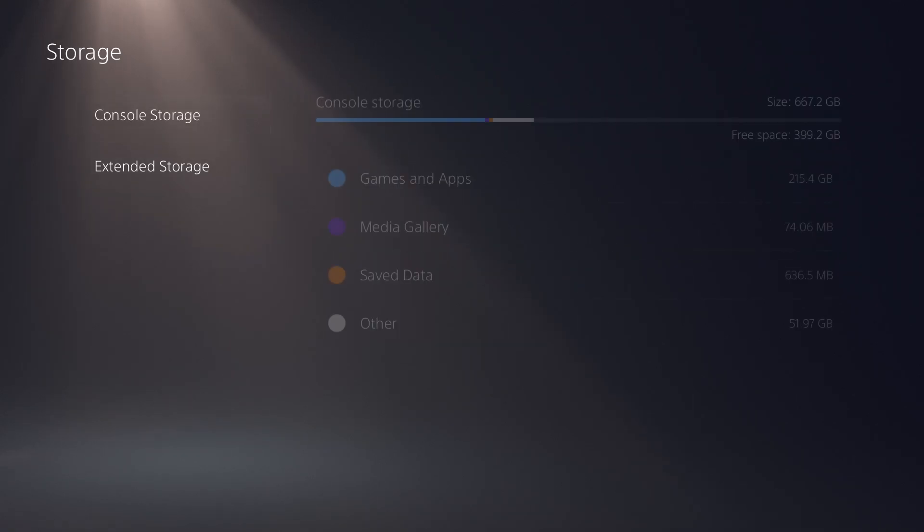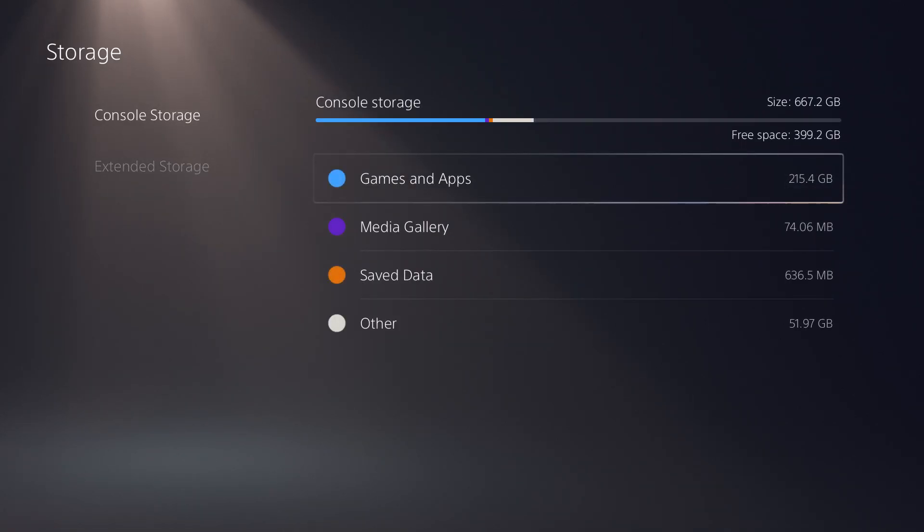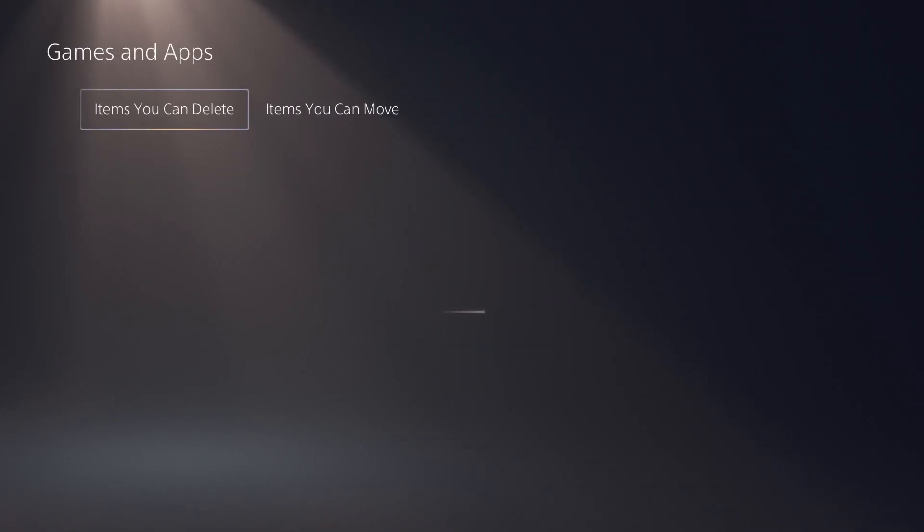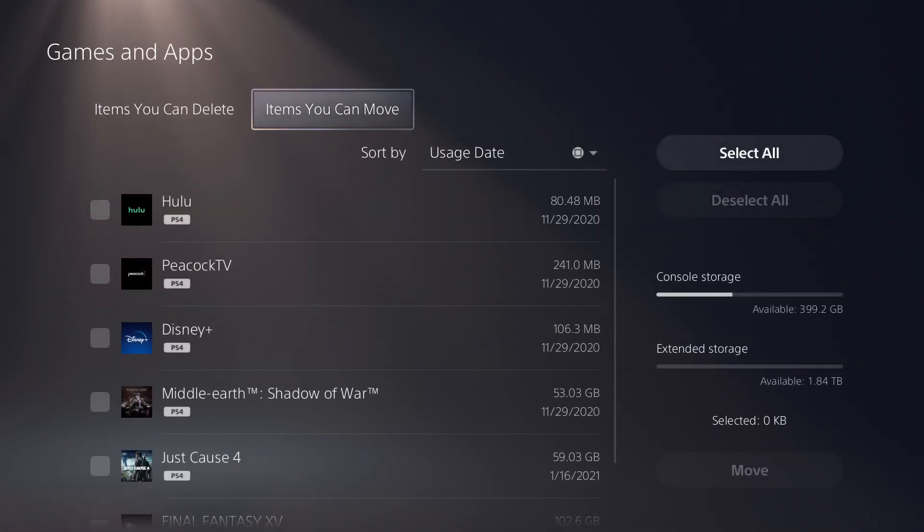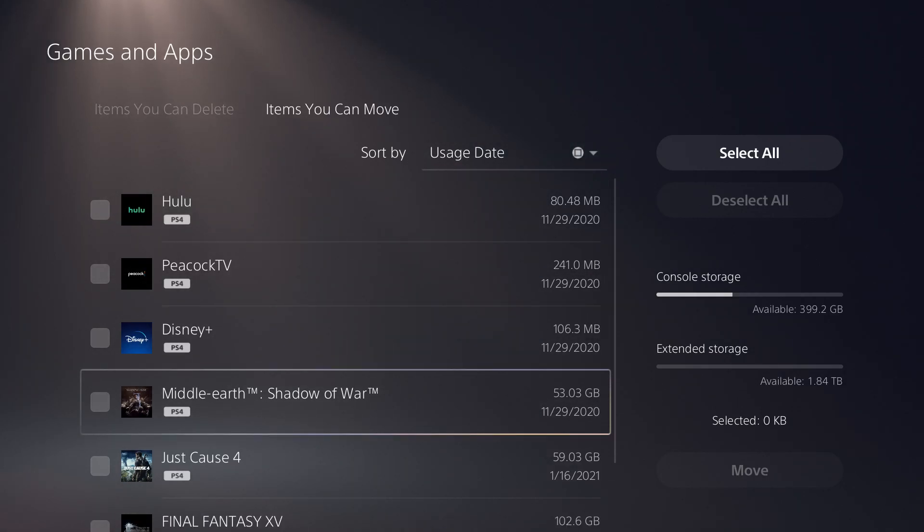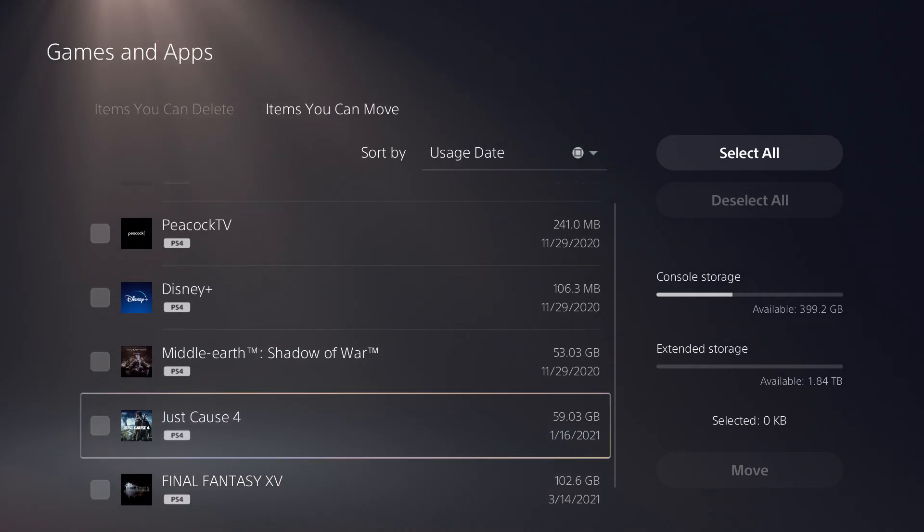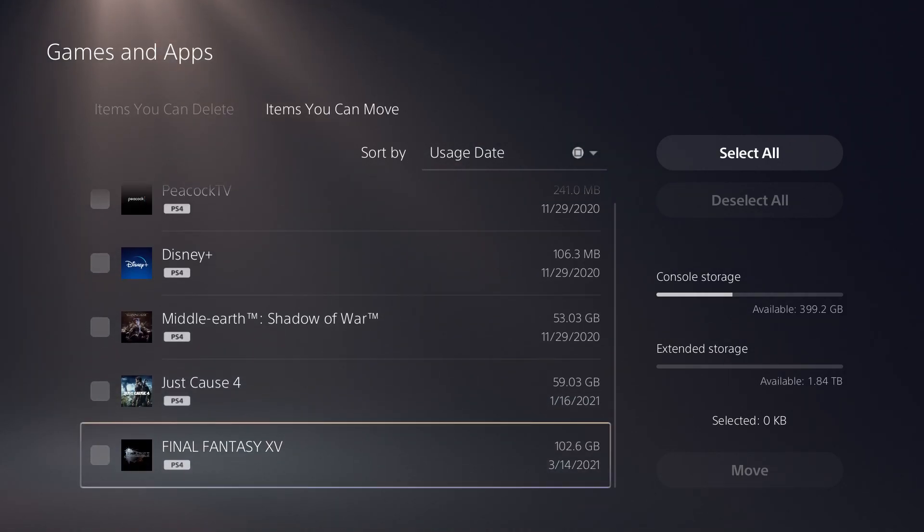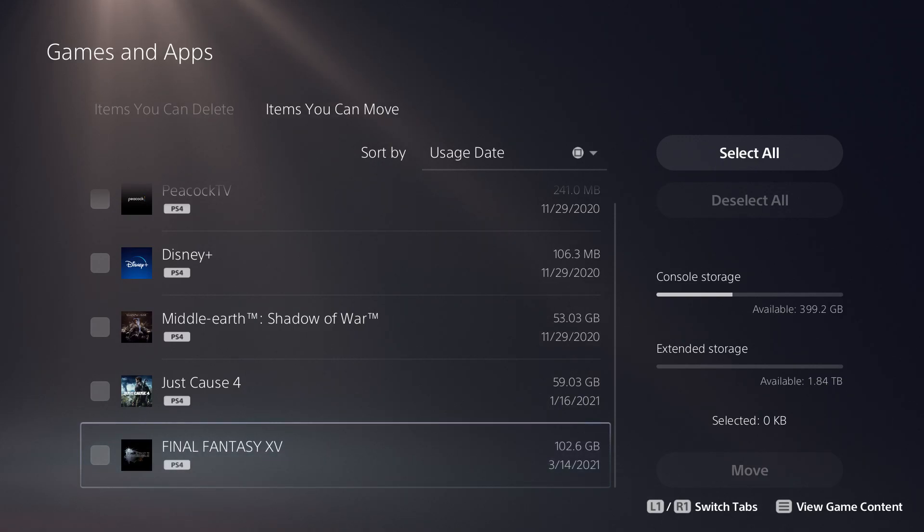What this means is, I'll go to my console storage to show you. In here, there's certain games like Middle Earth, Just Cause, Final Fantasy, and many more that are PlayStation 4 games.